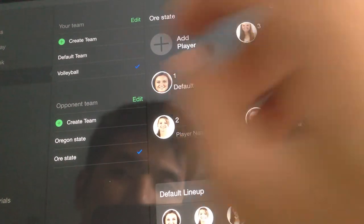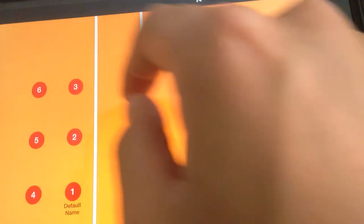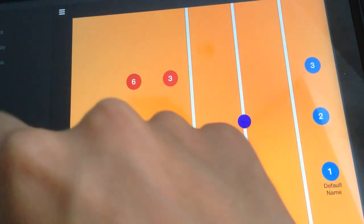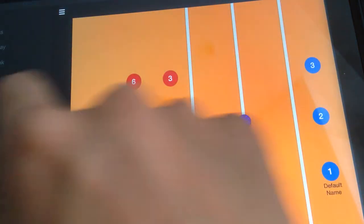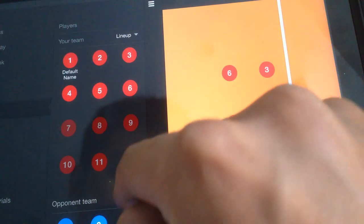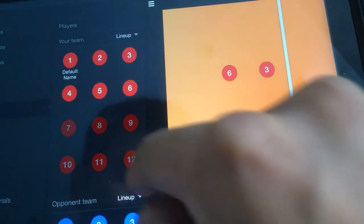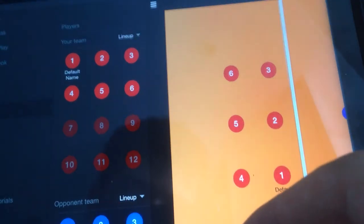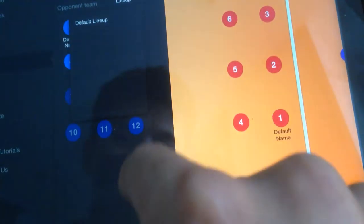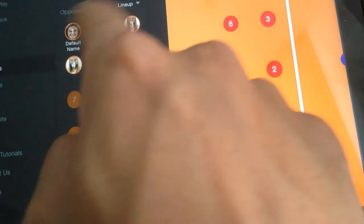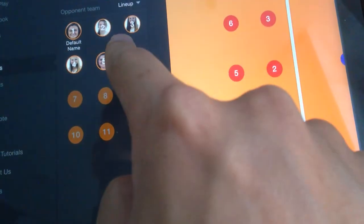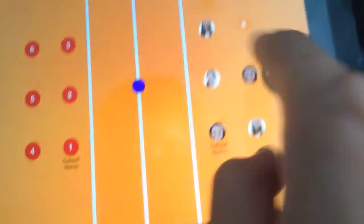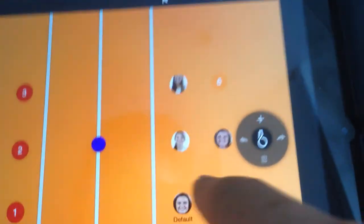The next thing you need to do — in order for them to display, there are two options. Go to Players, come down here, and click Default Lineup. You can see all those photos are now on the screen as well.